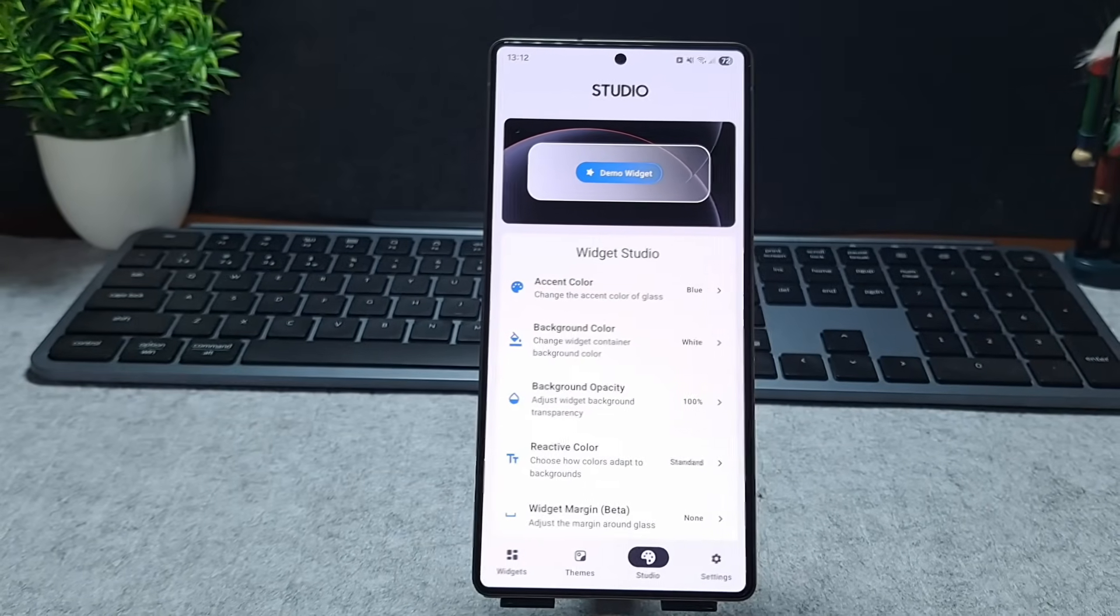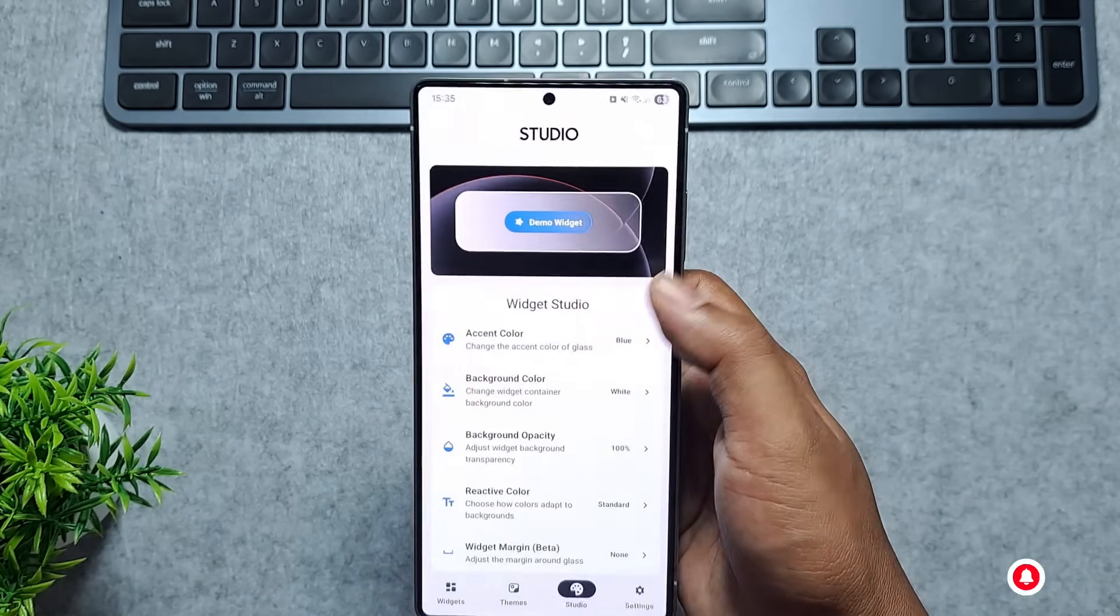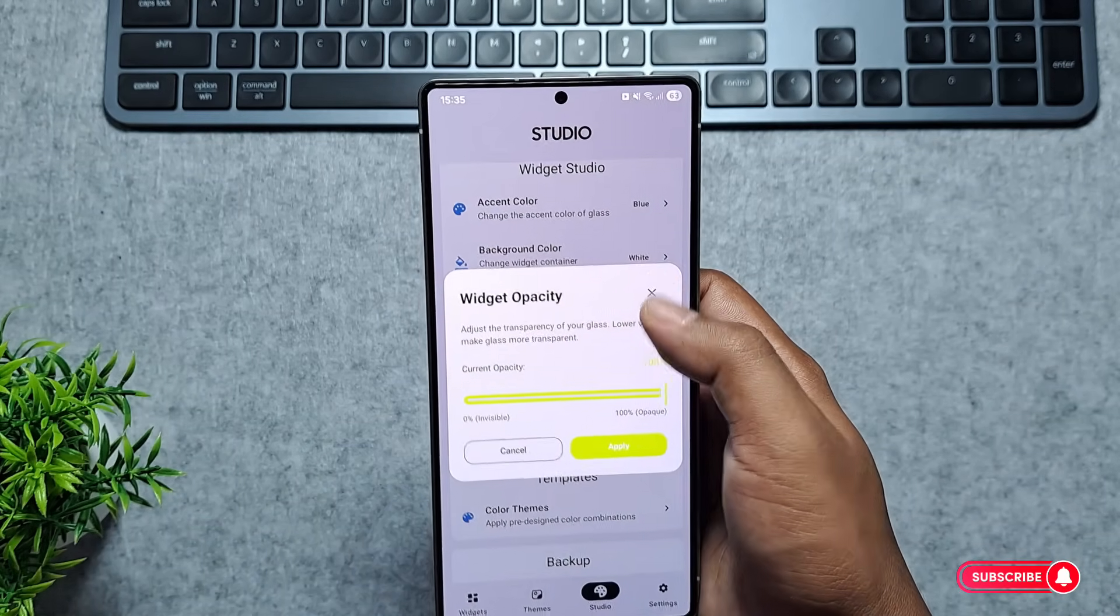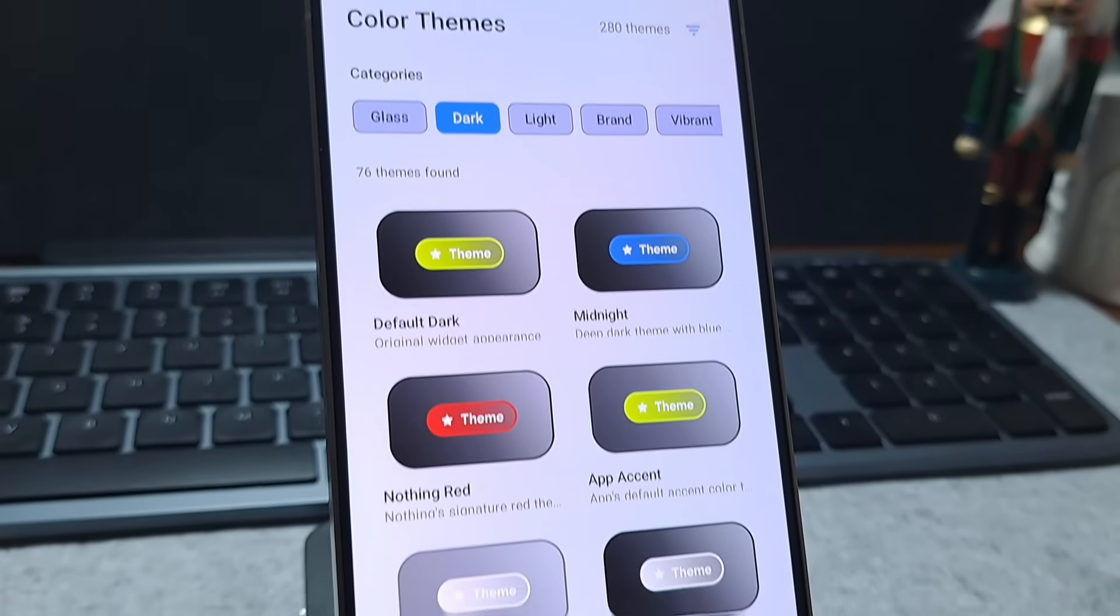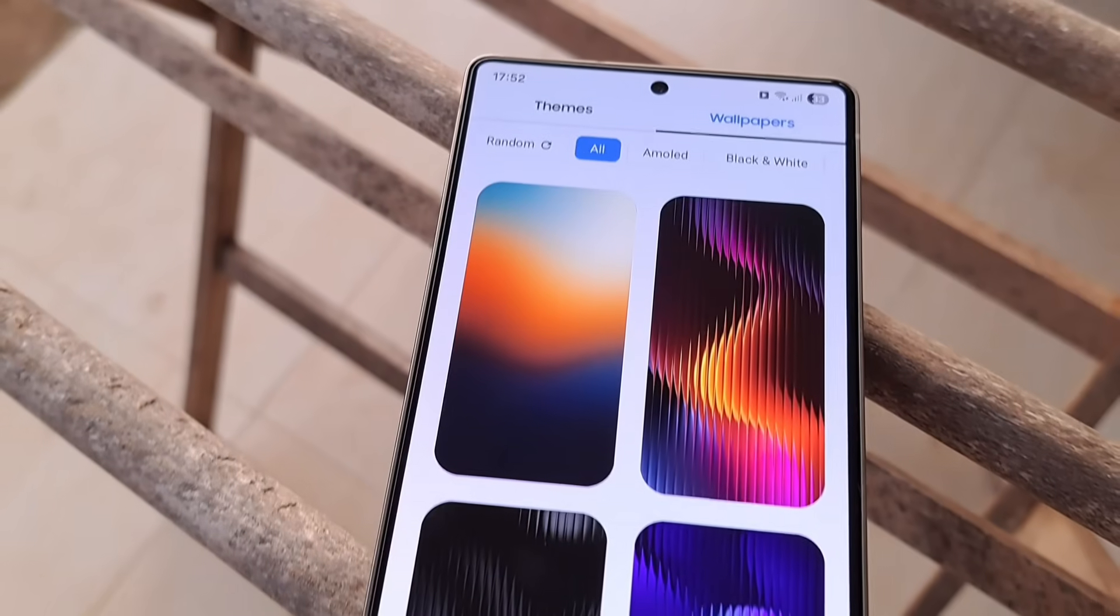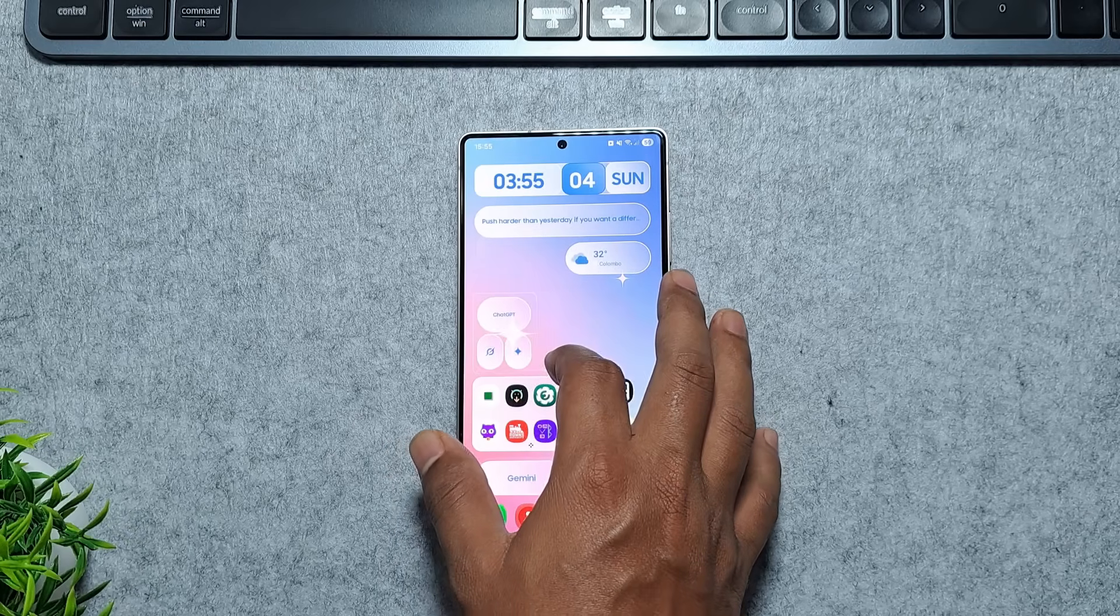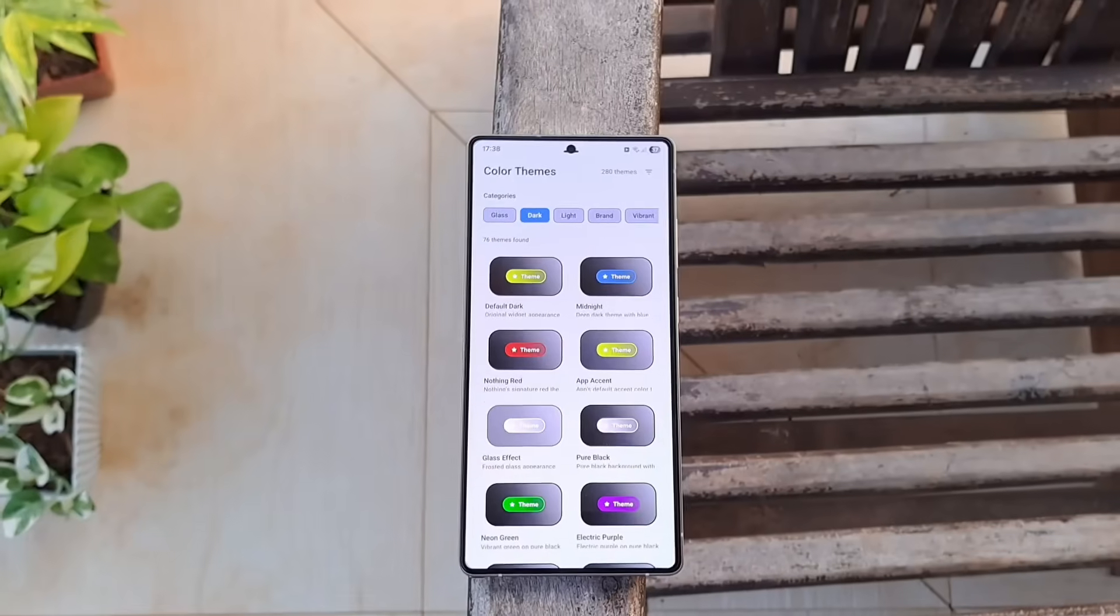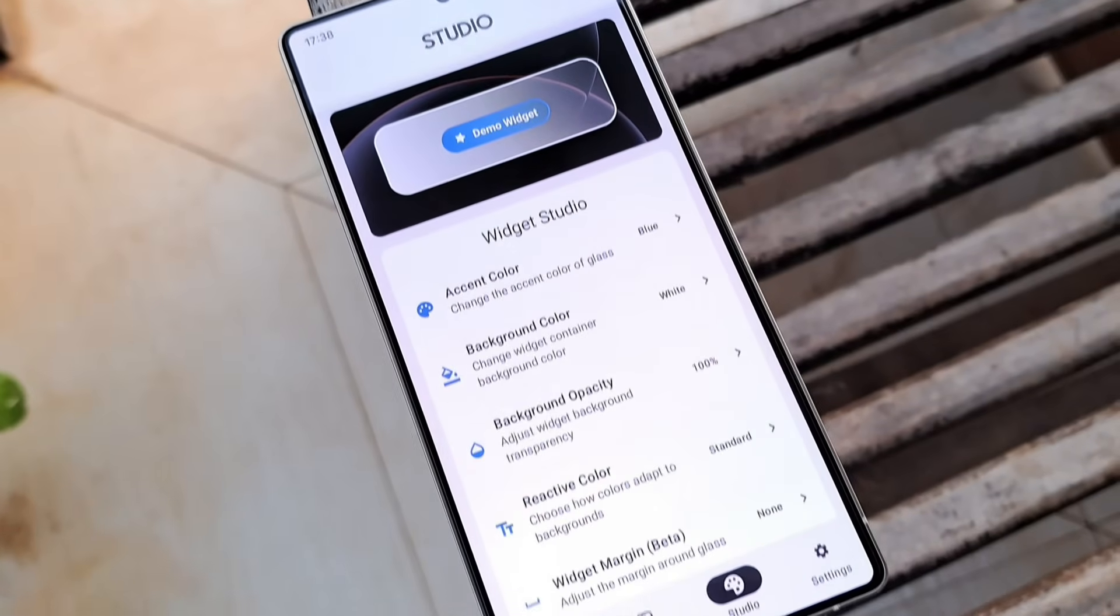Customization is solid too. You can tweak transparency, colors, sizes, and themes to match your vibe. Speaking of themes, it has 280 themes plus wallpapers. It's super customizable, but in the same time, it's simple to use, looks fantastic, and instantly makes your home screen feel more polished and modern.